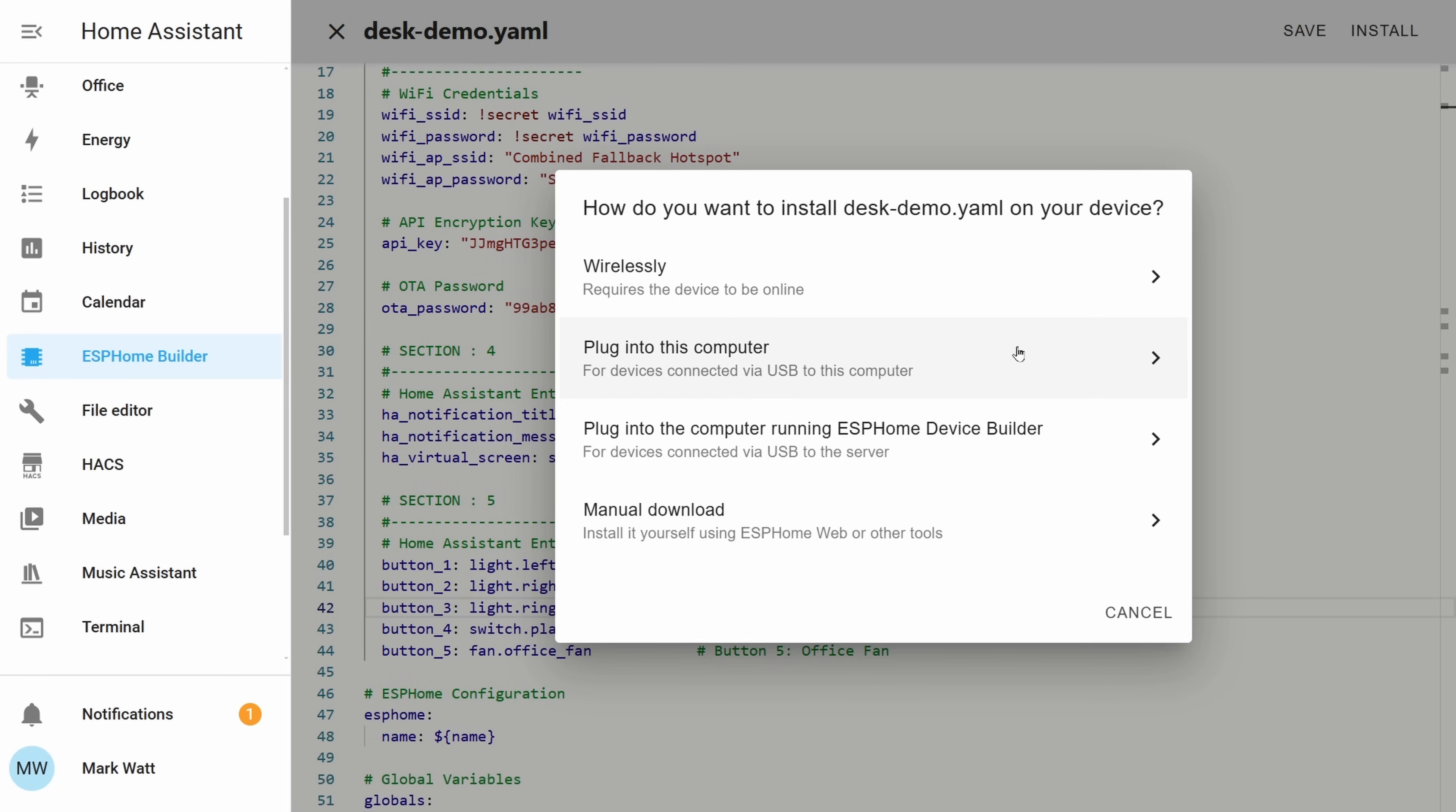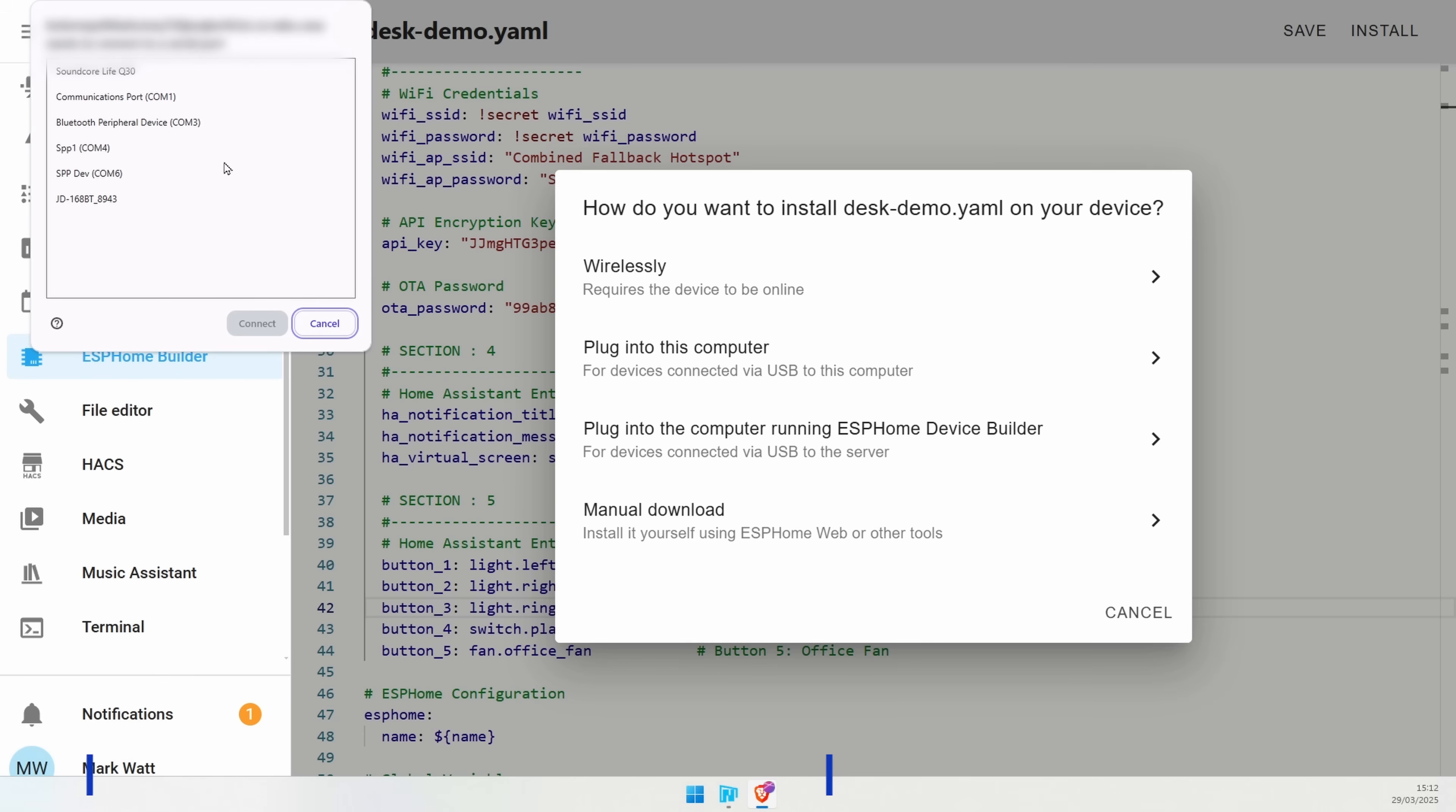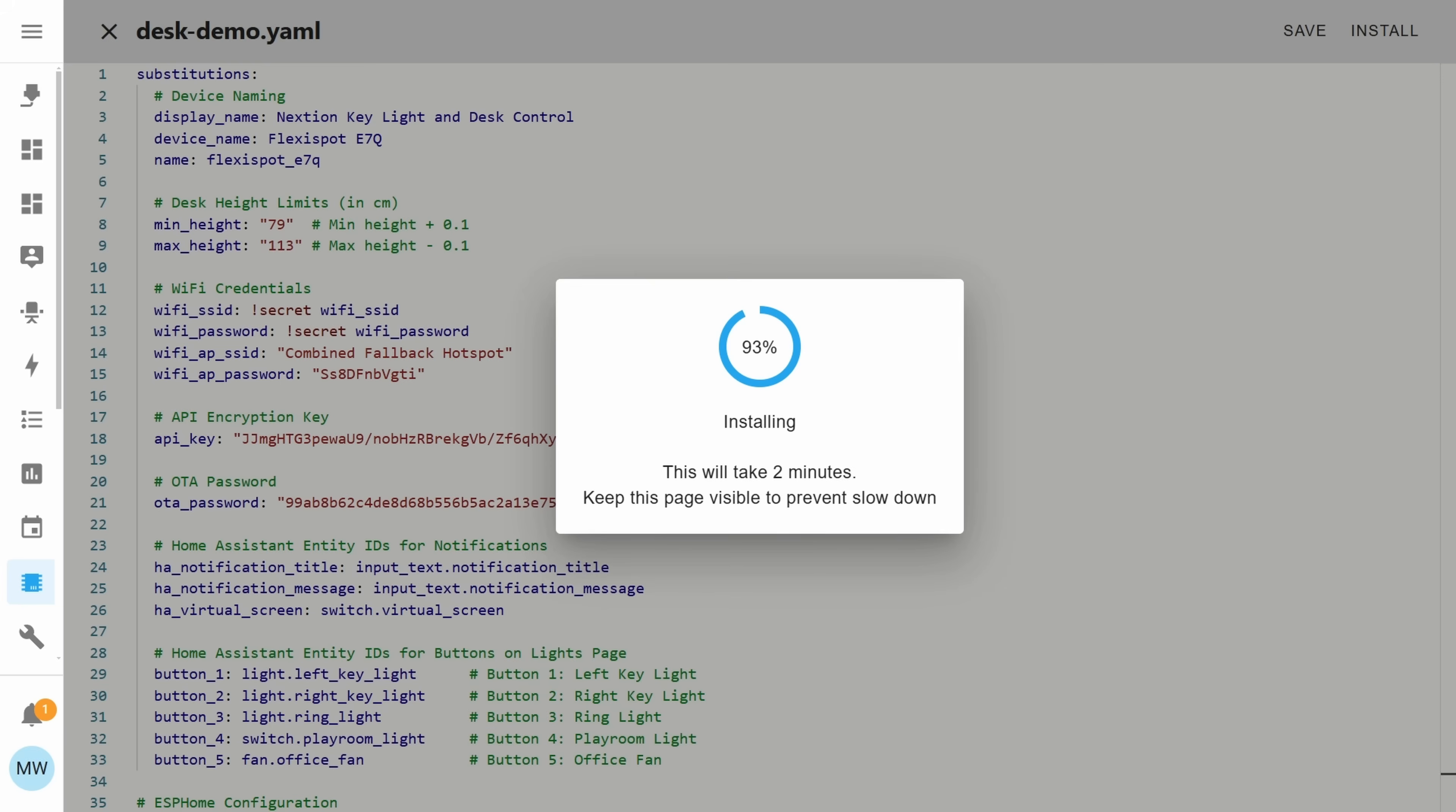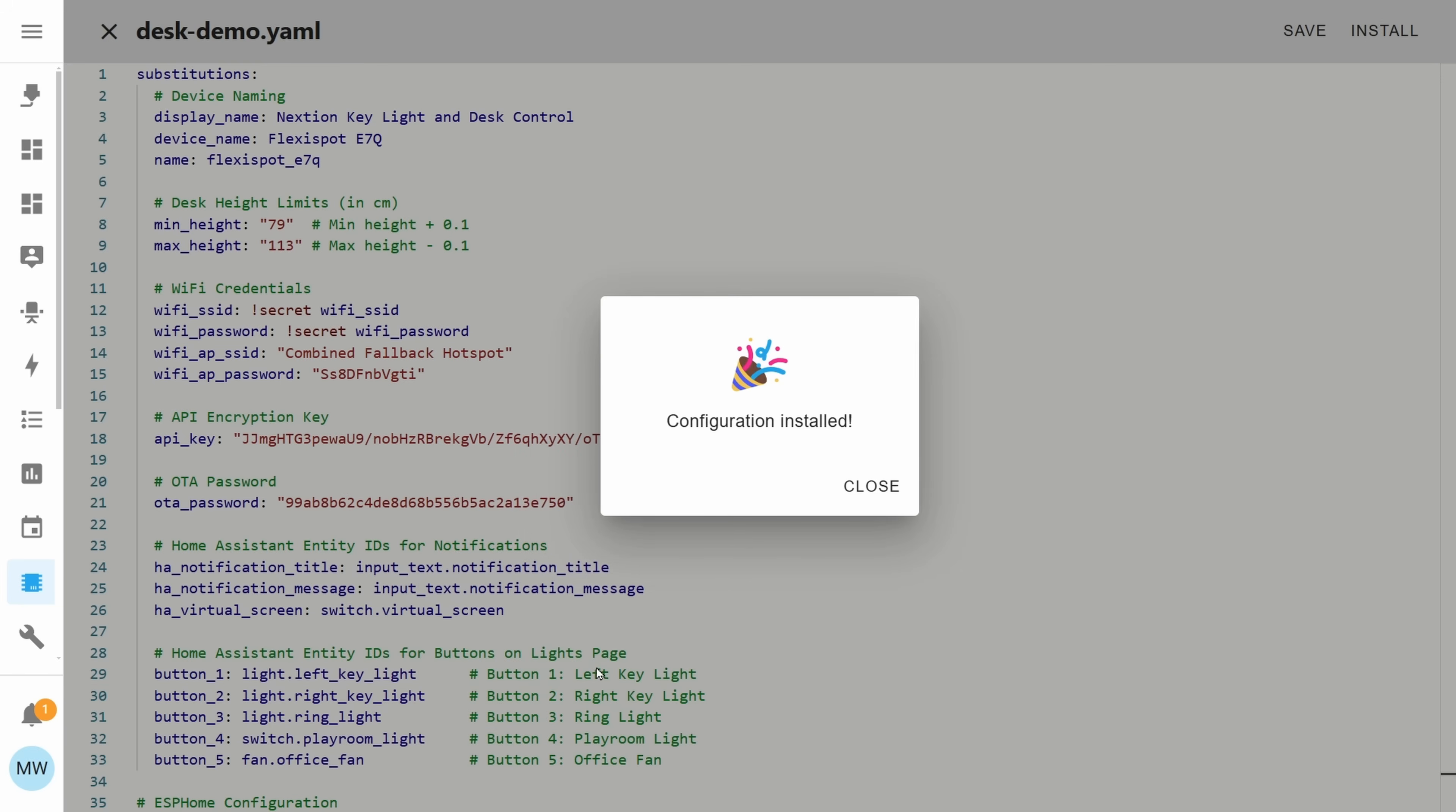We'll then select plug into this computer and from here we'll just need to plug our device in. If we plug our device in now we should see it pop up in that list and in my case I can see that my device has appeared on COM port 5 so I'm going to select that and then hit connect. Once the installation completes you should hopefully see the congratulations message and you can just go ahead and press close.